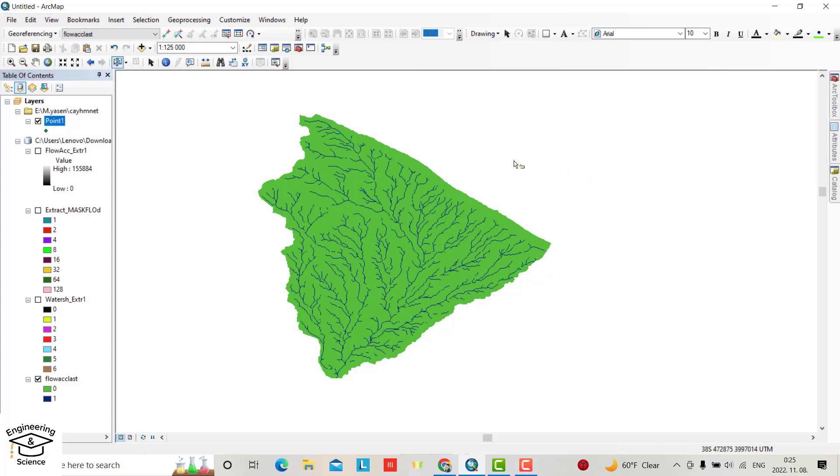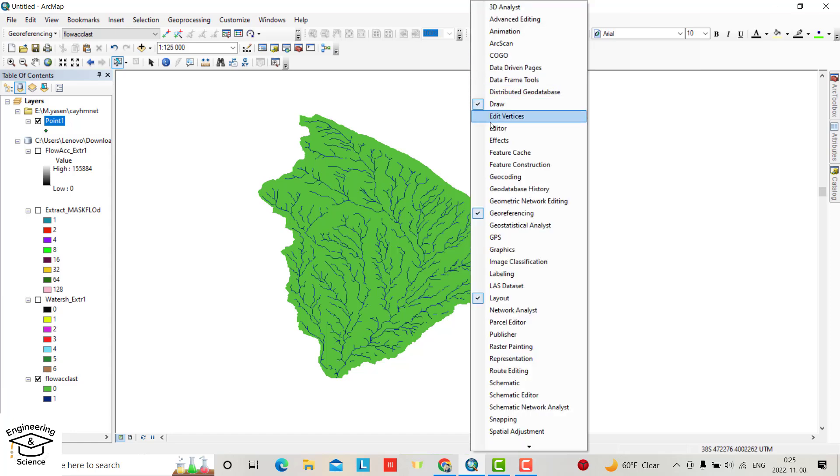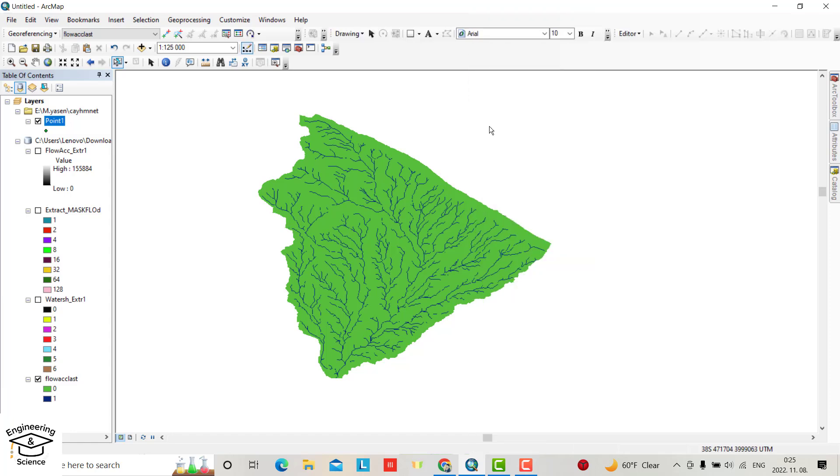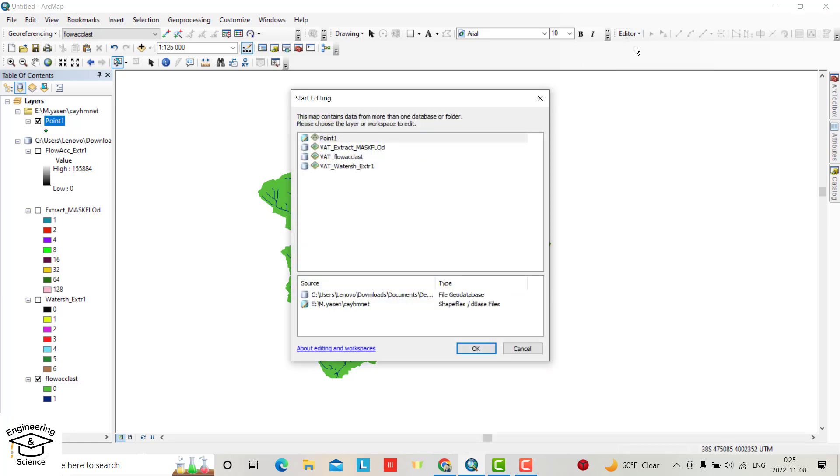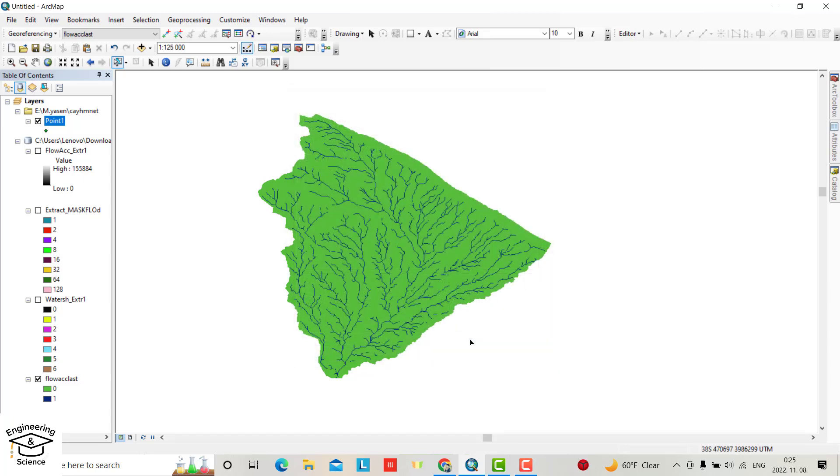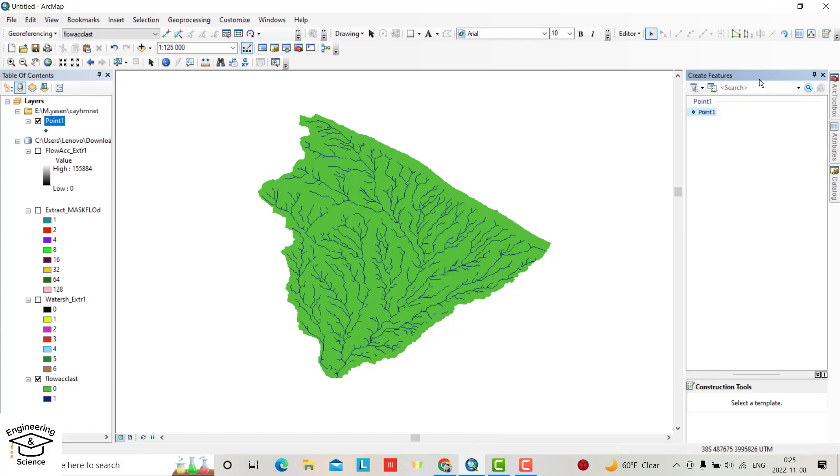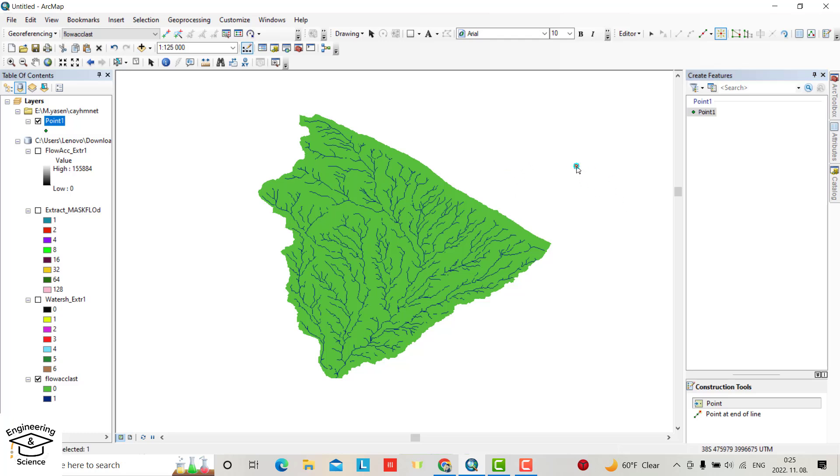Now we are ready to create our point. Here we have to bring Editor, right click, check Editor. We have Editor. Select Editor, start editing, select point one. Okay, then from this table, point, point, yes.